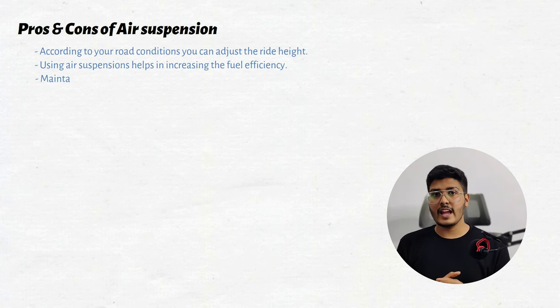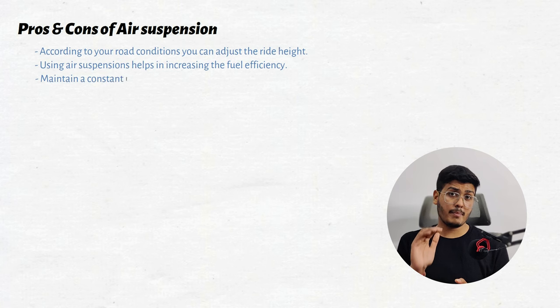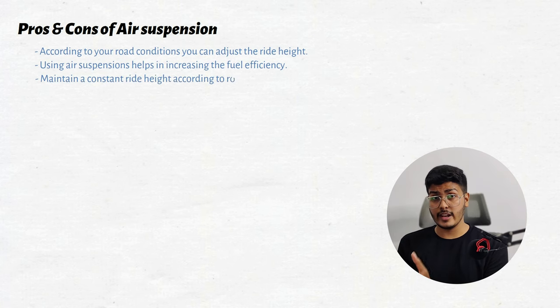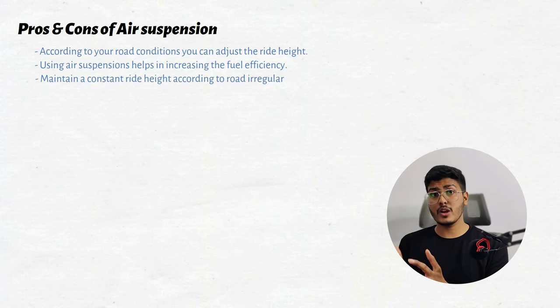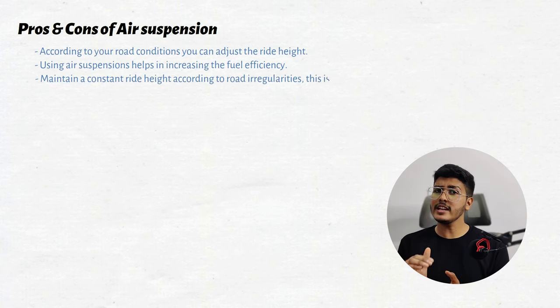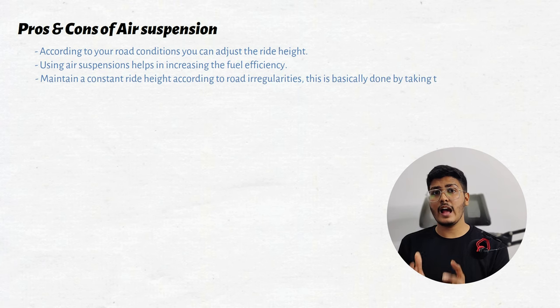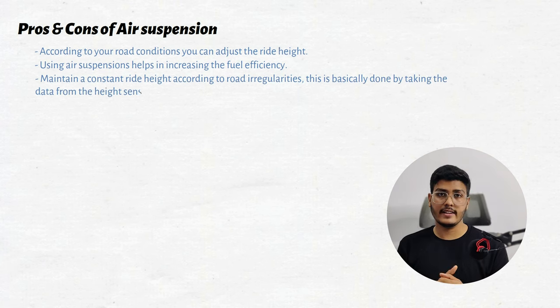Also air suspension can help you to maintain a particular ride height according to the road irregularities because it constantly takes data from the height sensor and adjusts the ride height according to that.